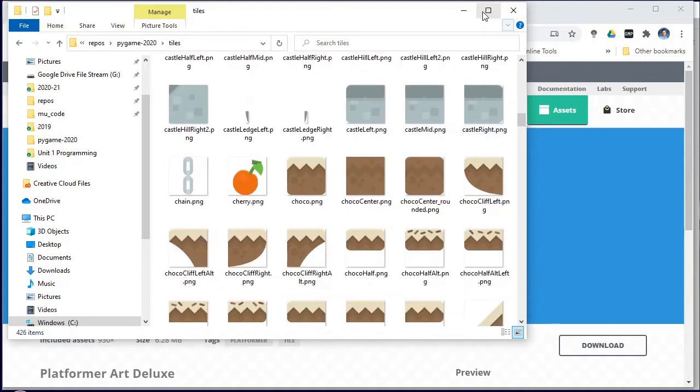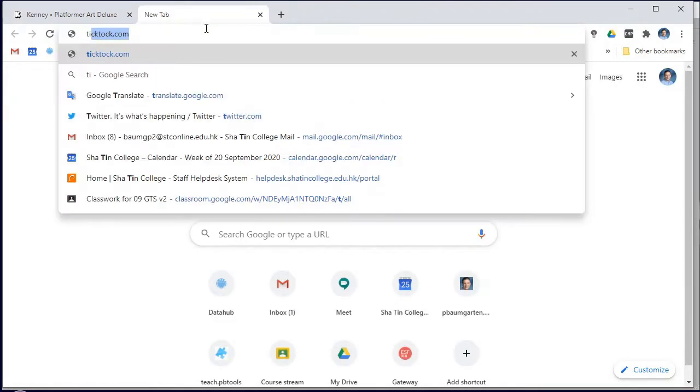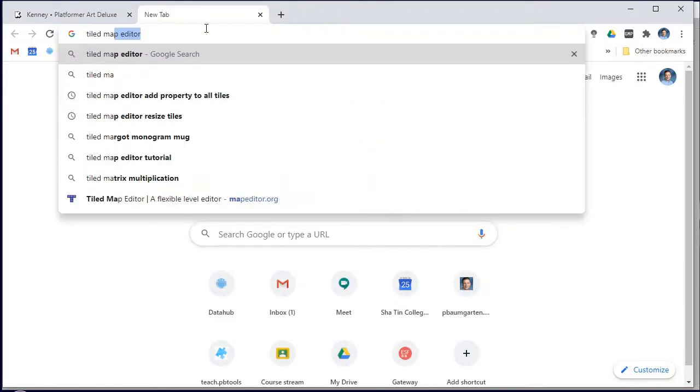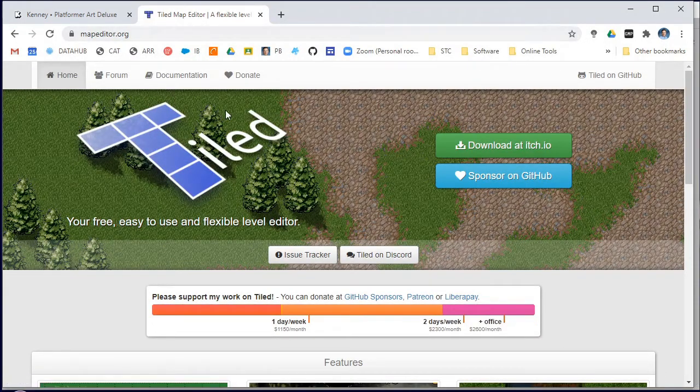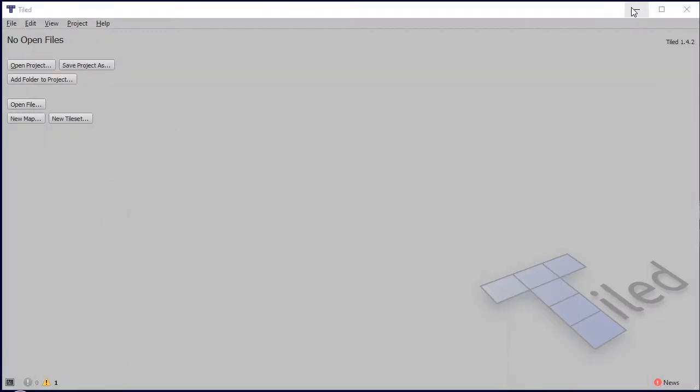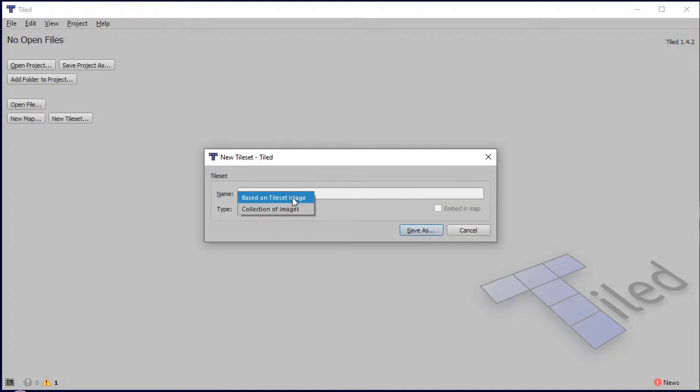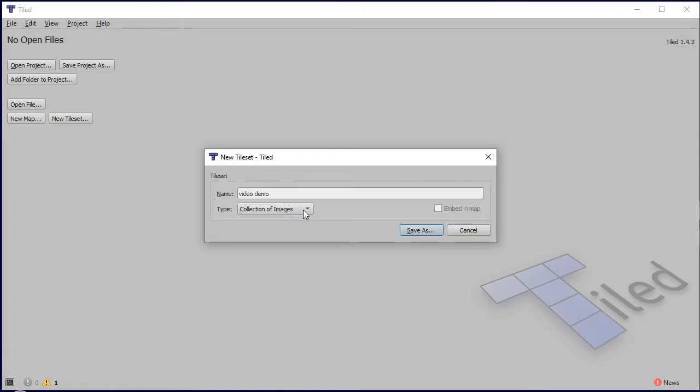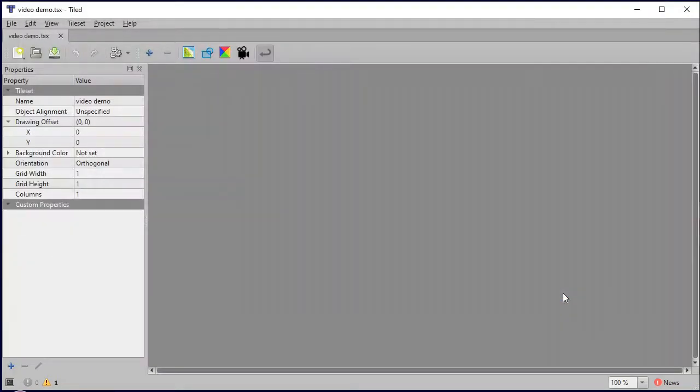So once you've got yourself set up to that point, then you need to be downloading and installing the Tiled Map Editor which is at mapeditor.org. This is the same screen you'll get when you start it up, and so I will now create a new tileset which I will just call video demo for now. I'm going to use the collection of images.